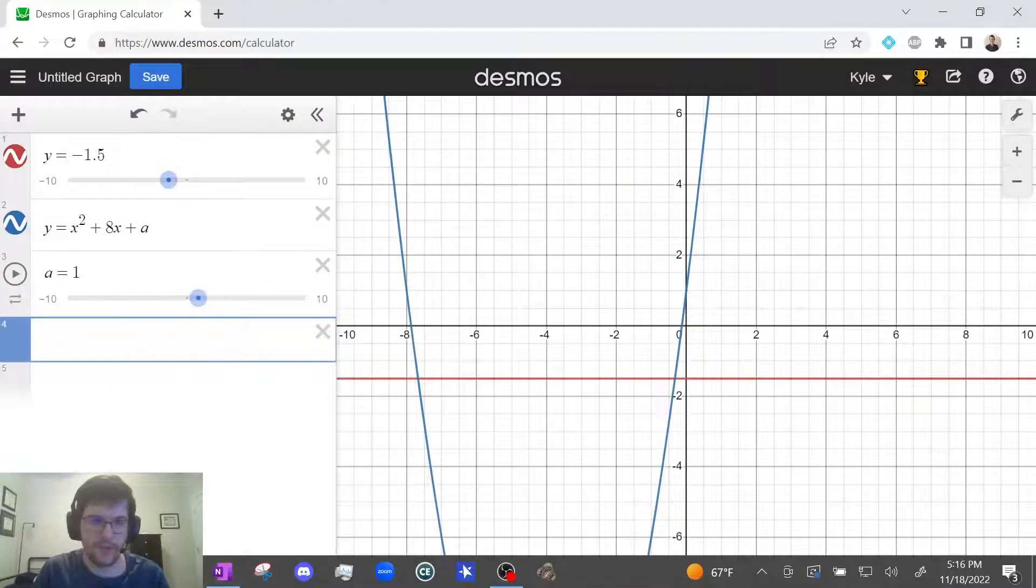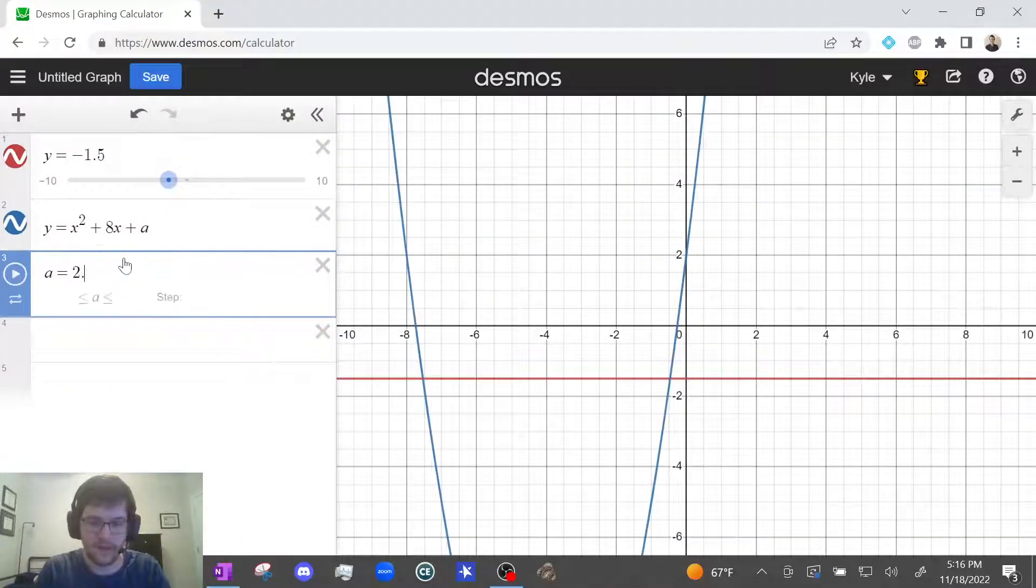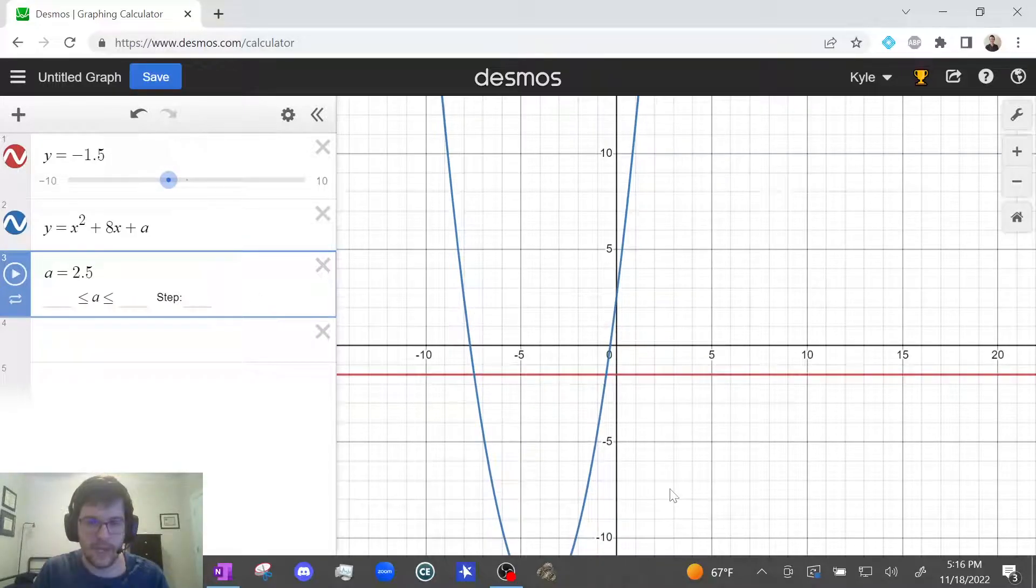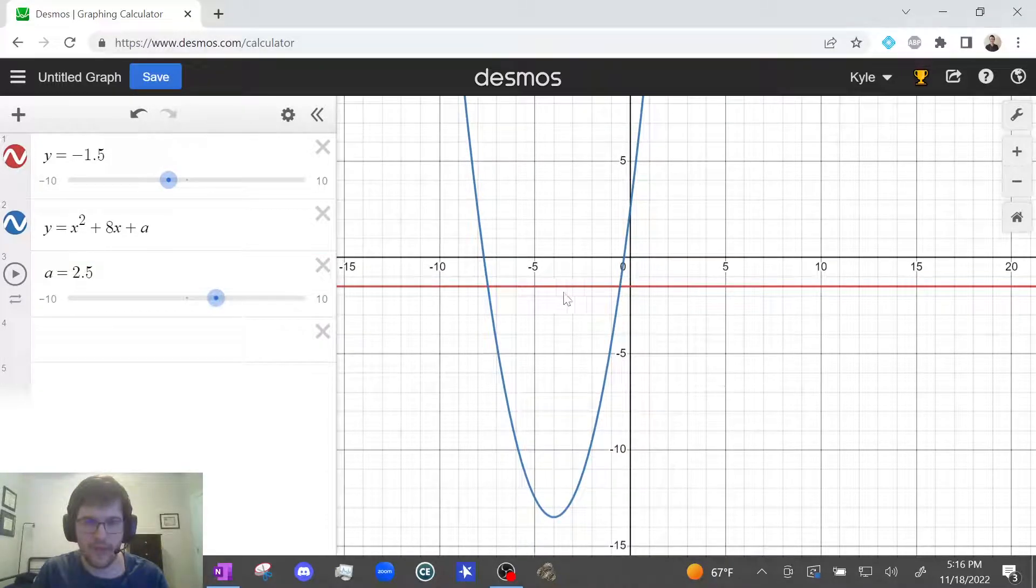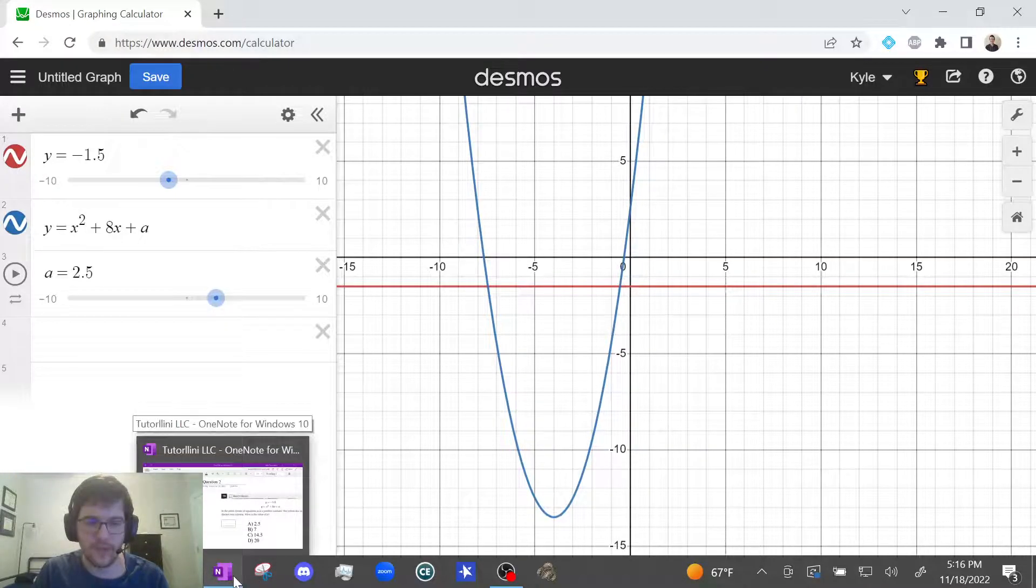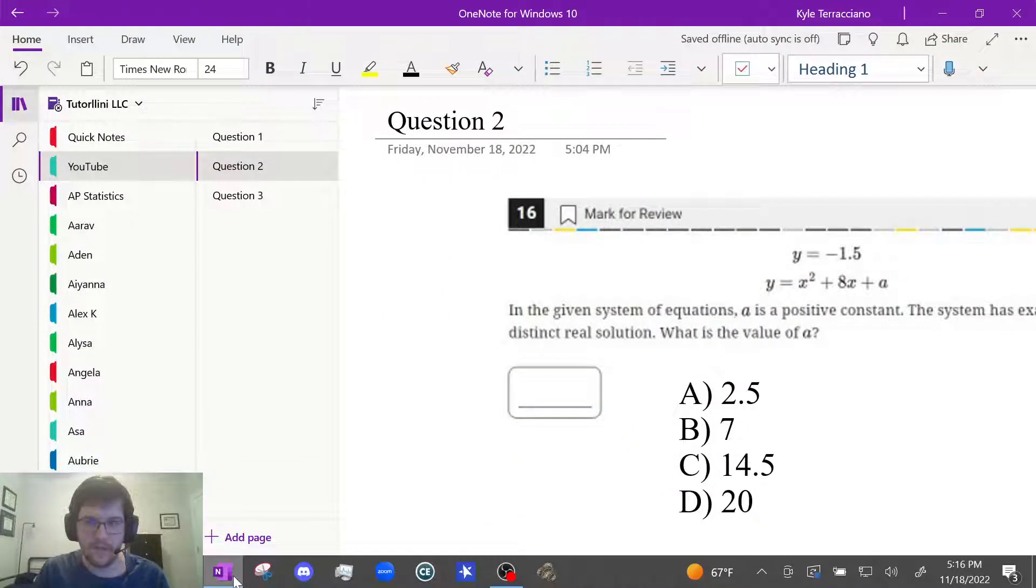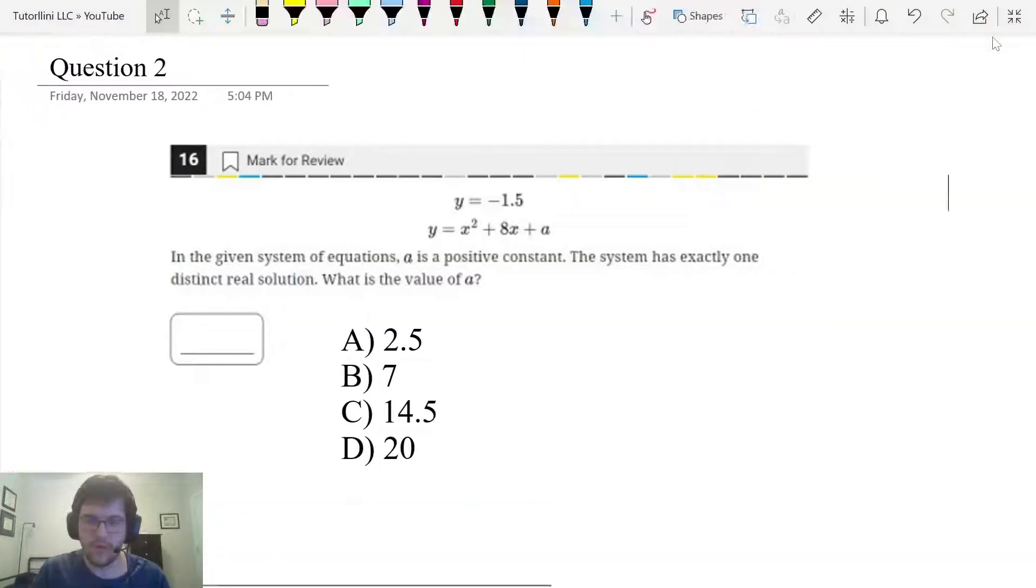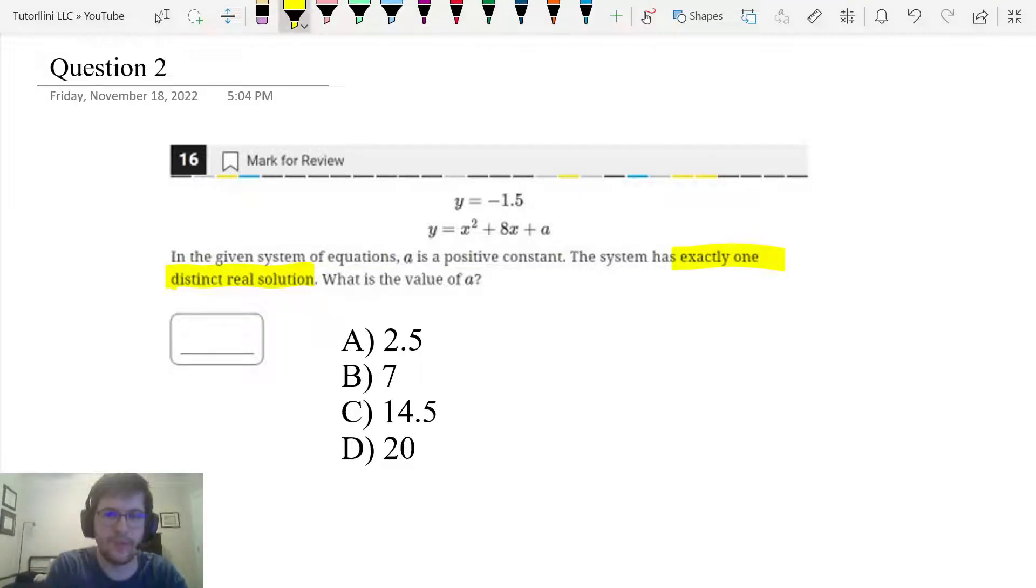The first answer choice is 2.5. Let's try that 2.5. That looks like it crosses twice. So that would have two solutions. And this one says one real solution. So this guy's out.